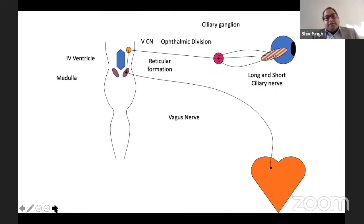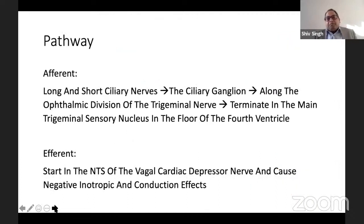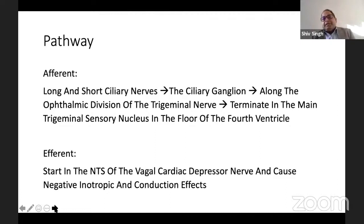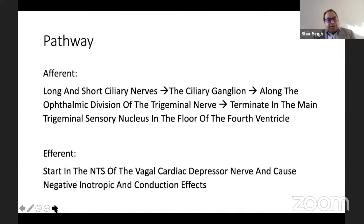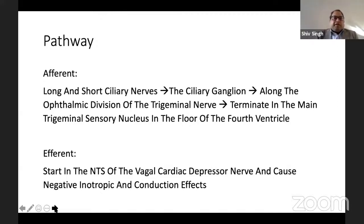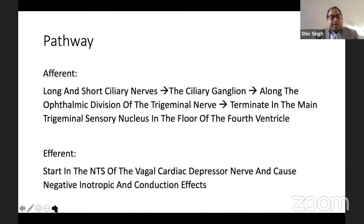Through the vagus nerve, it reaches the heart. The afferents come through the long and short ciliary nerves, pass through the ciliary ganglia along the ophthalmic division of the trigeminal nerve, and terminate in the main trigeminal sensory nucleus in the floor of the fourth ventricle. Integration occurs in the medulla; efferents then start in the nucleus tractus solitarius, the vagal cardiac depressant center, and pass on to the heart, producing negative chronotropic and dromotropic effects.